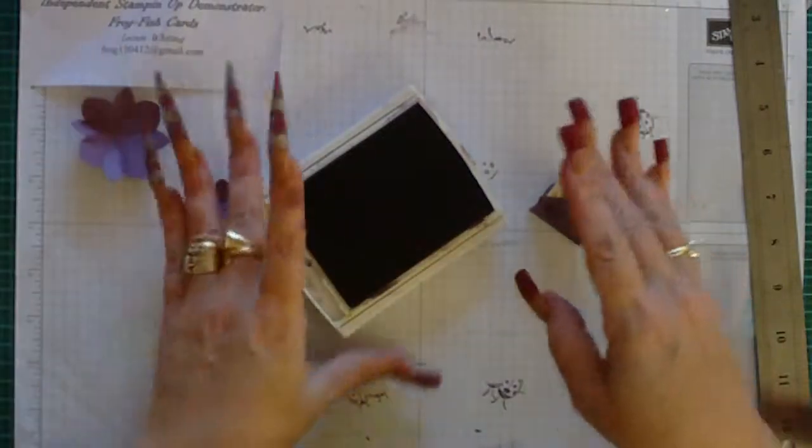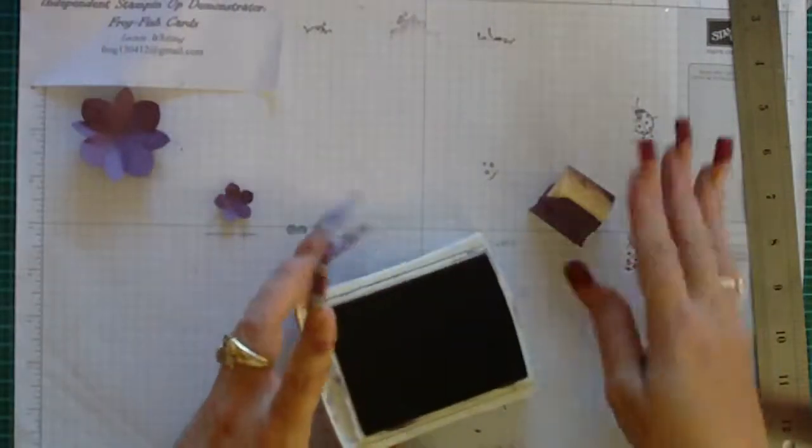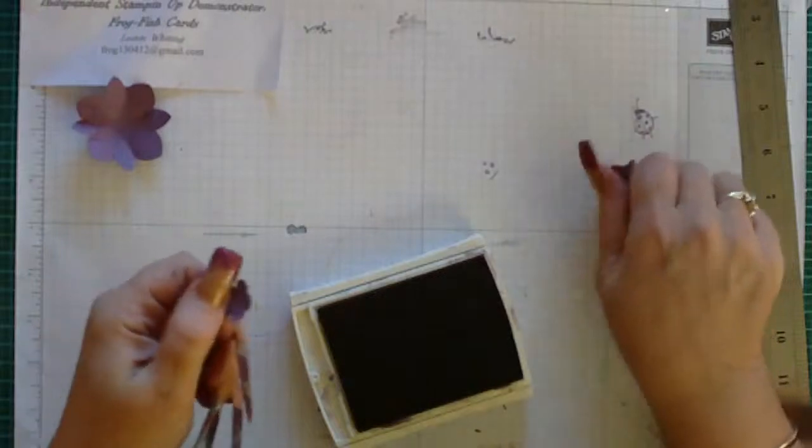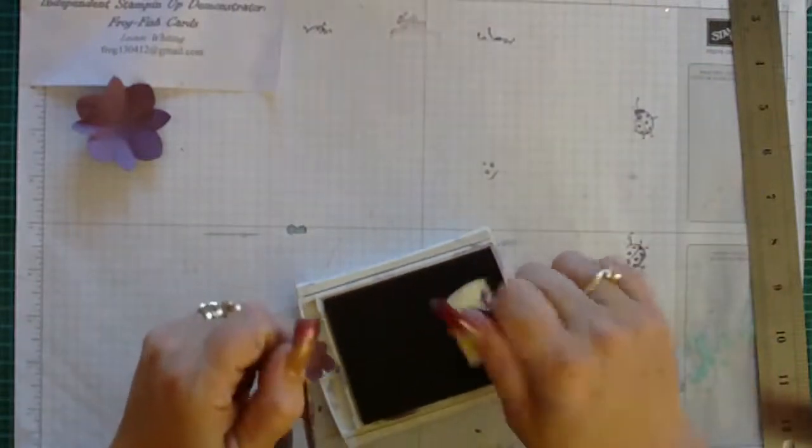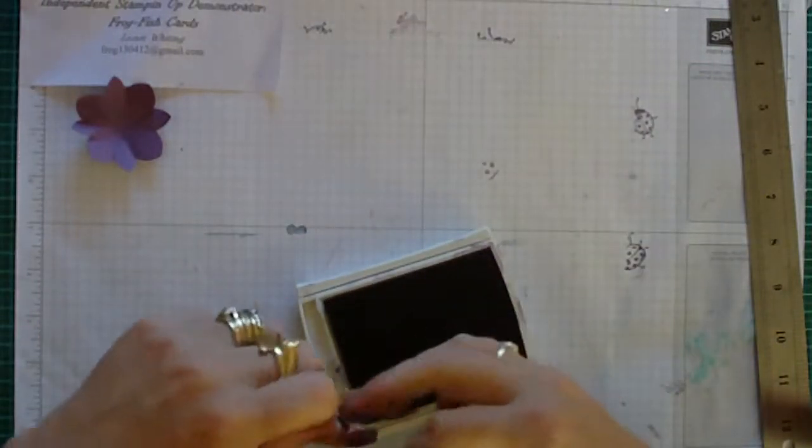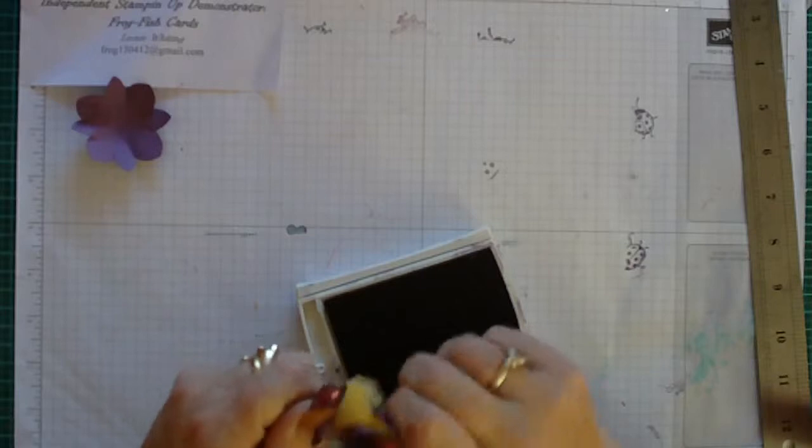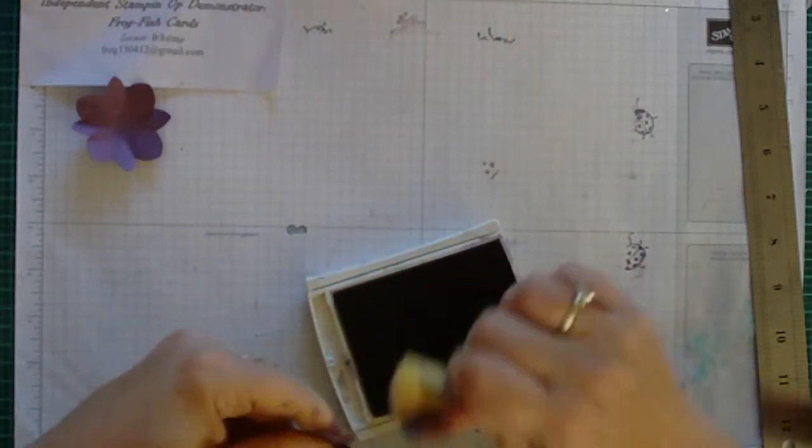Then it's just a matter of gluing—oh, sorry. I'm jumping the gun. Need to ink around the edge of our flowers with the Perfect Plum.